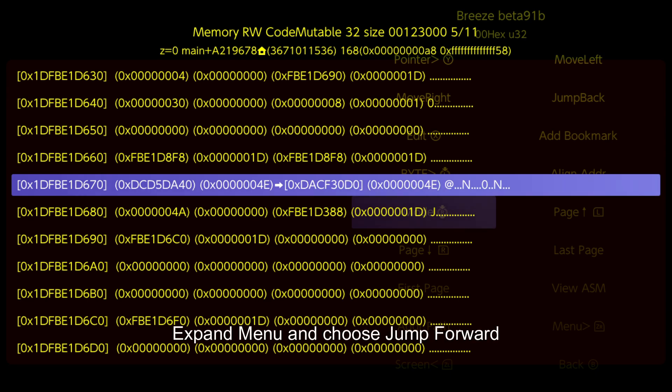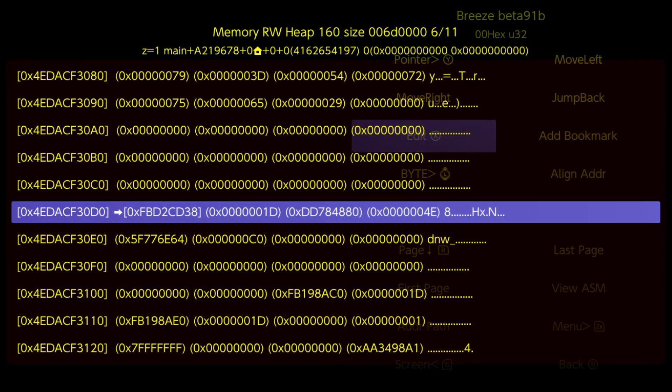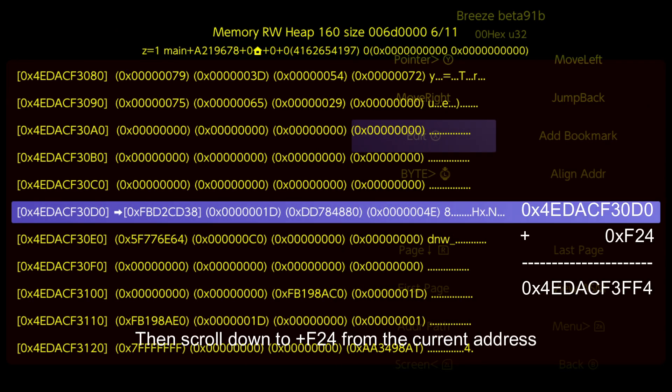Expand menu and choose jump forward. Then scroll down to plus F24 from the current address.